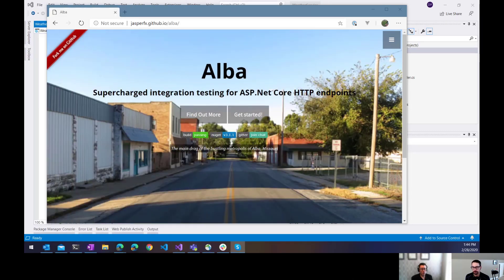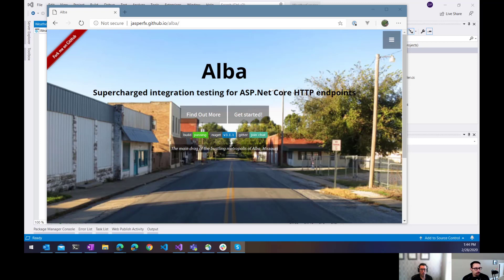Hi, everyone. Welcome to another episode of the ASP.NET Monsters. In today's episode, we're going to take a look at integration tests.